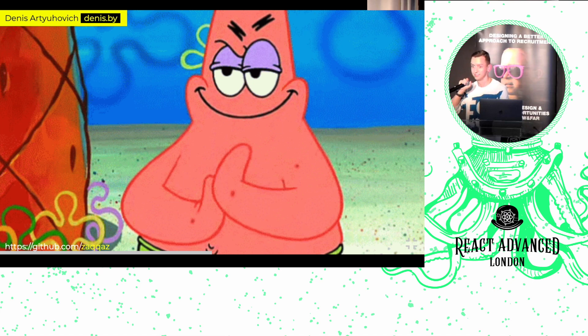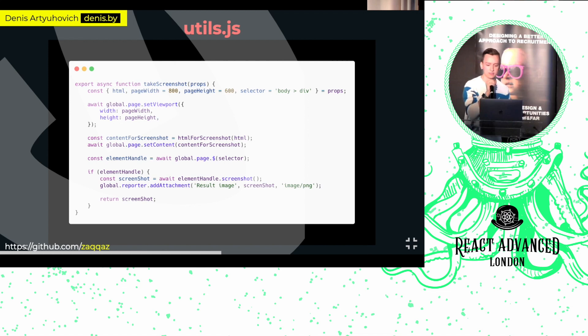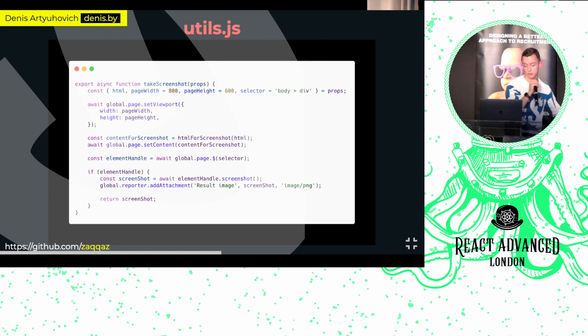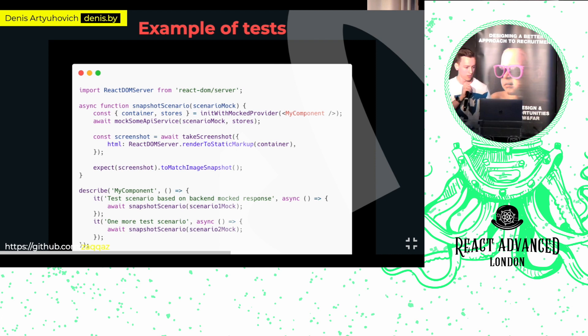We're almost done with setup. Still, somewhere in our code we need a few util functions. This util function is responsible for taking a screenshot, setting the correct viewport, and returning the screenshots. In production, we also store HTML generated for this function, but that's a bit out of scope.